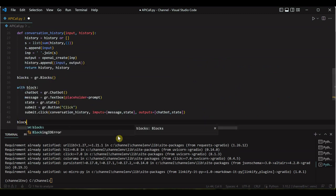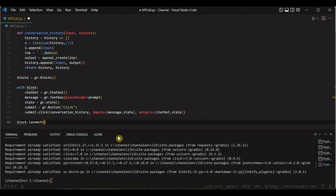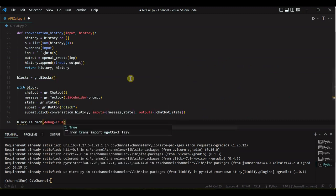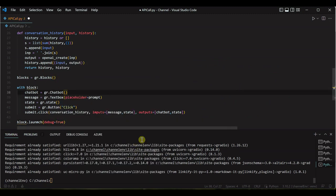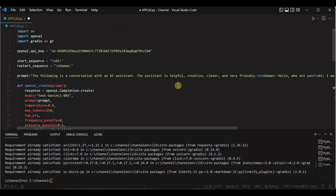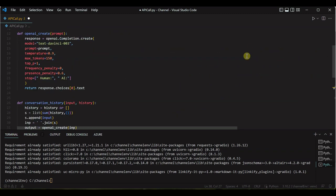So we are almost done. Next thing we need to do is to launch. So blocks.launch, I would say debug equal to true. And let's try to run this first.